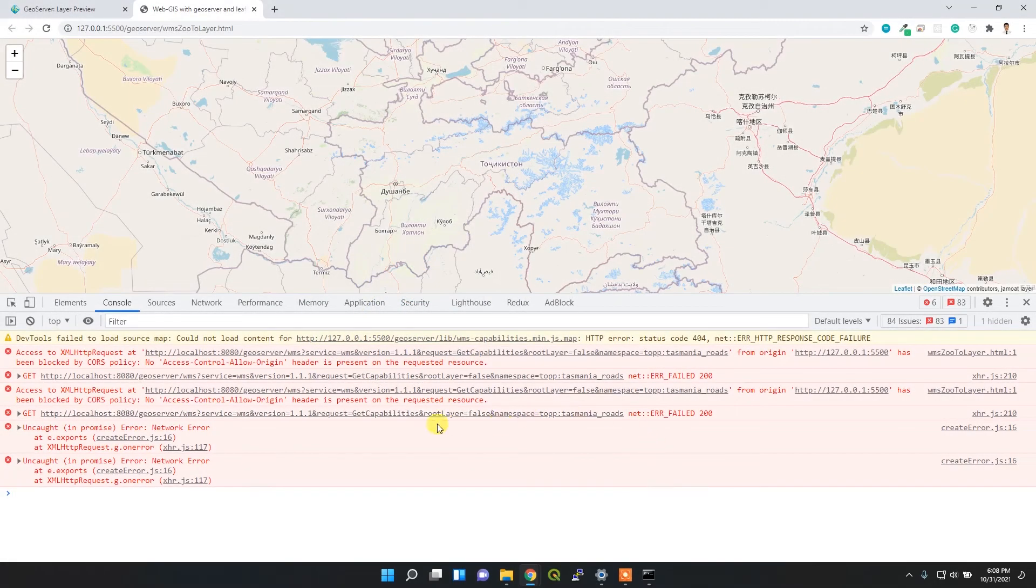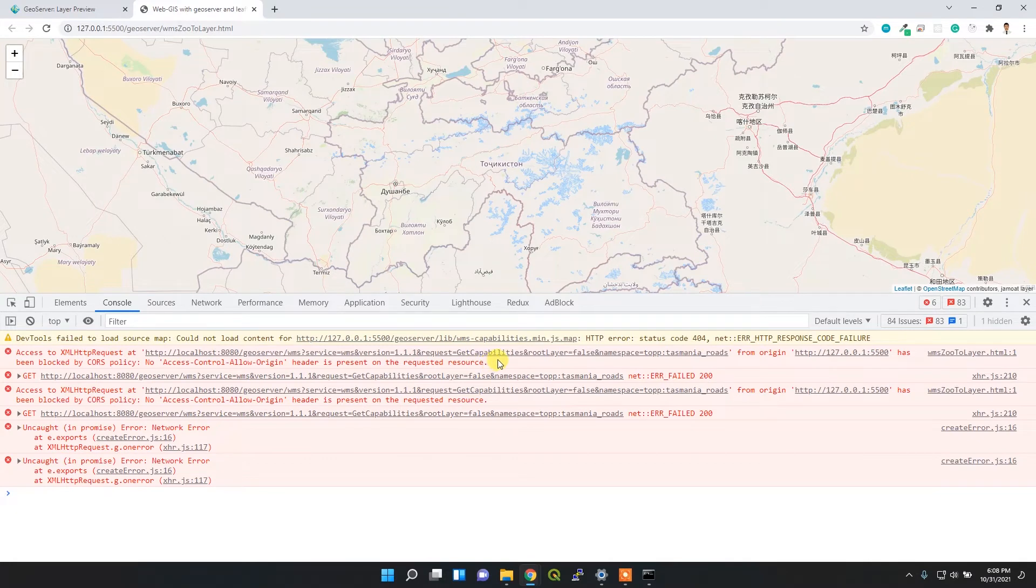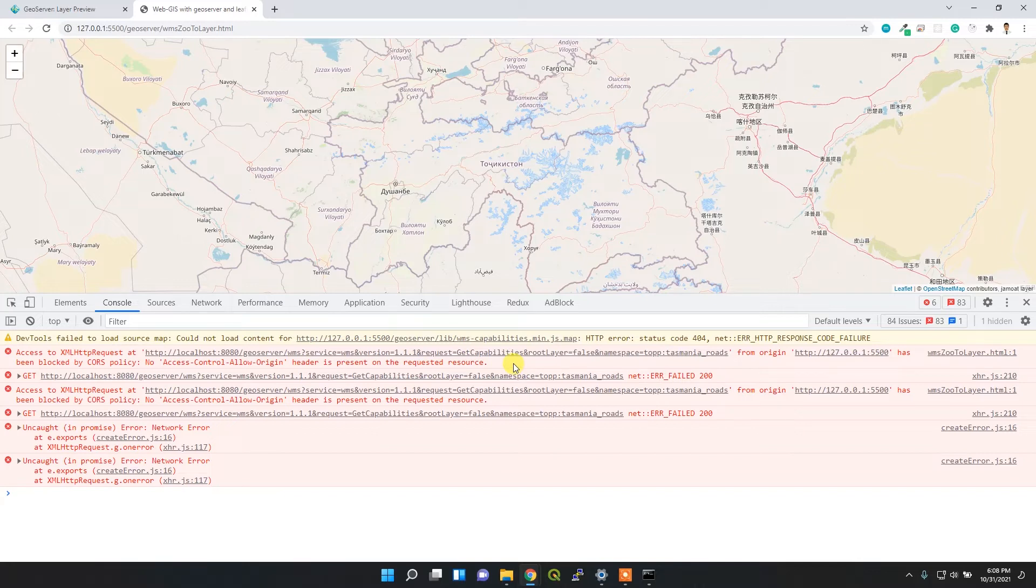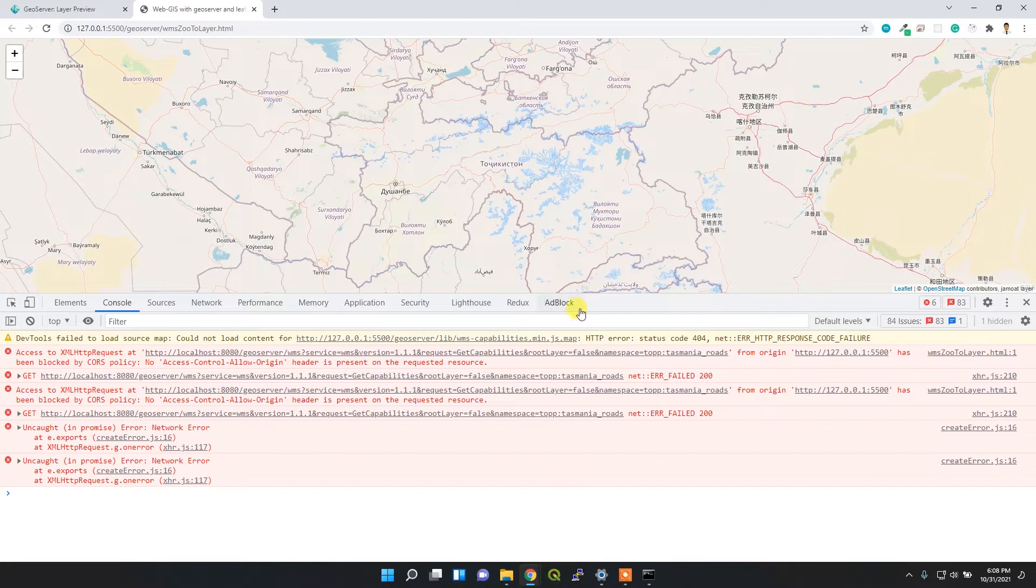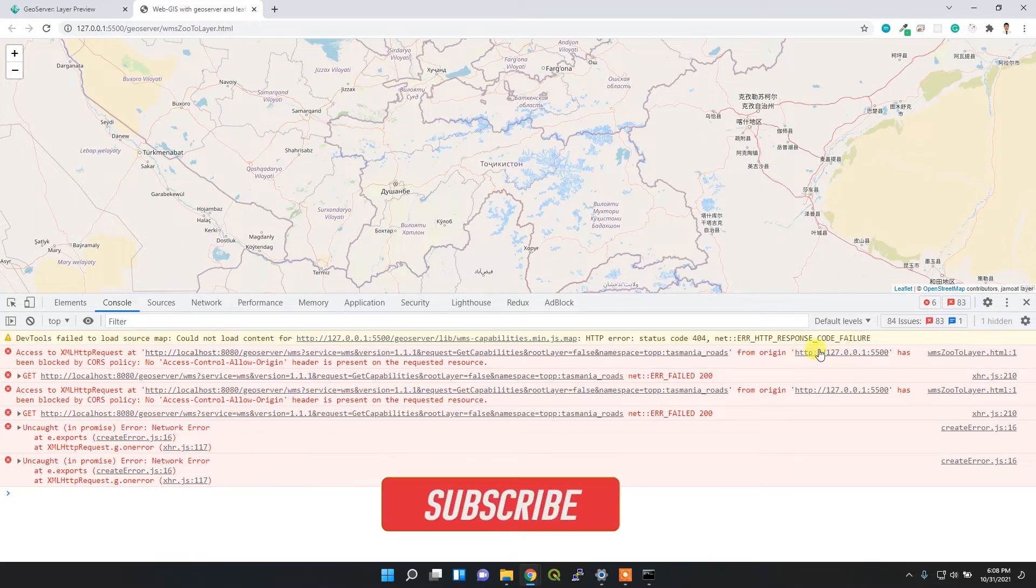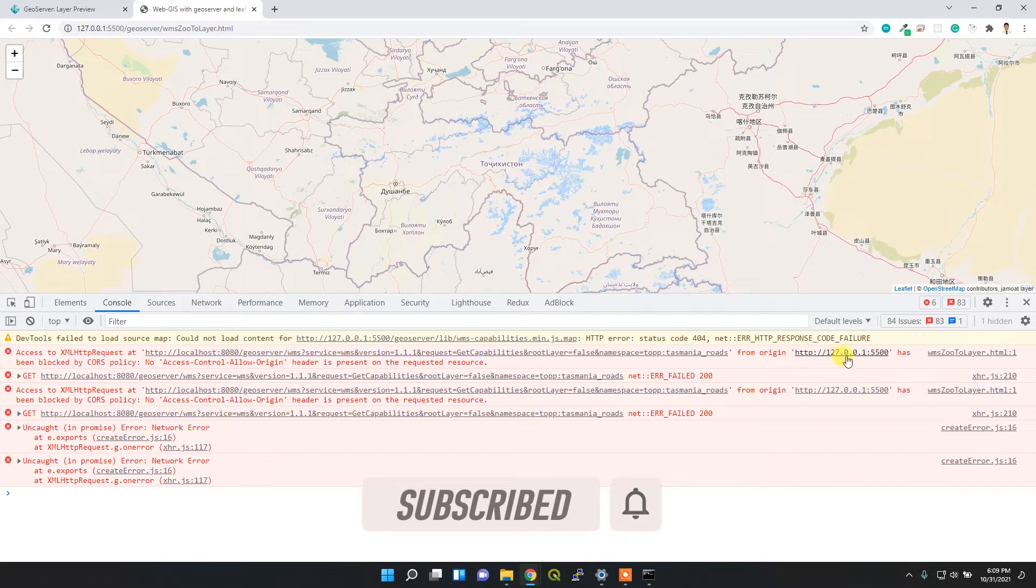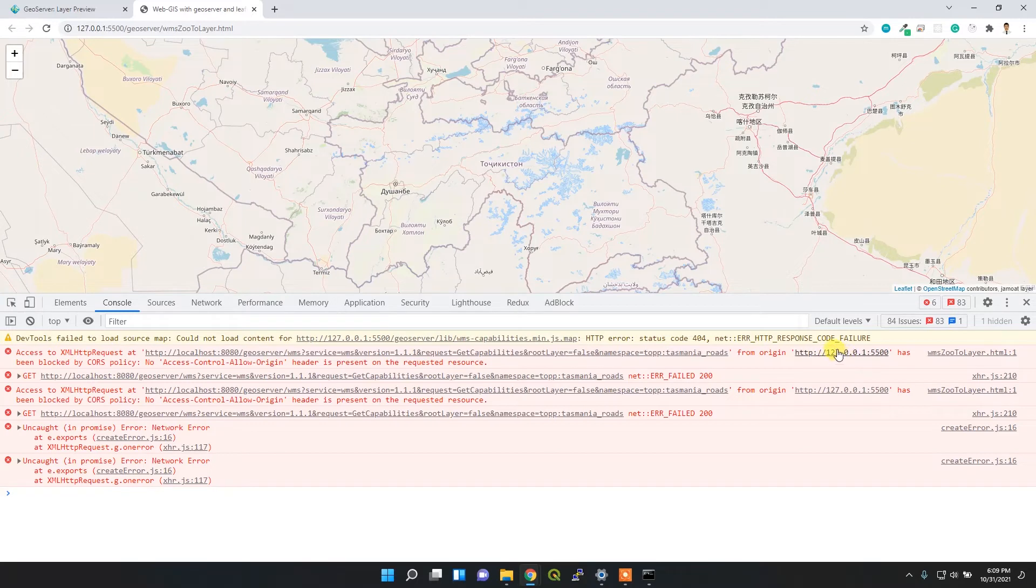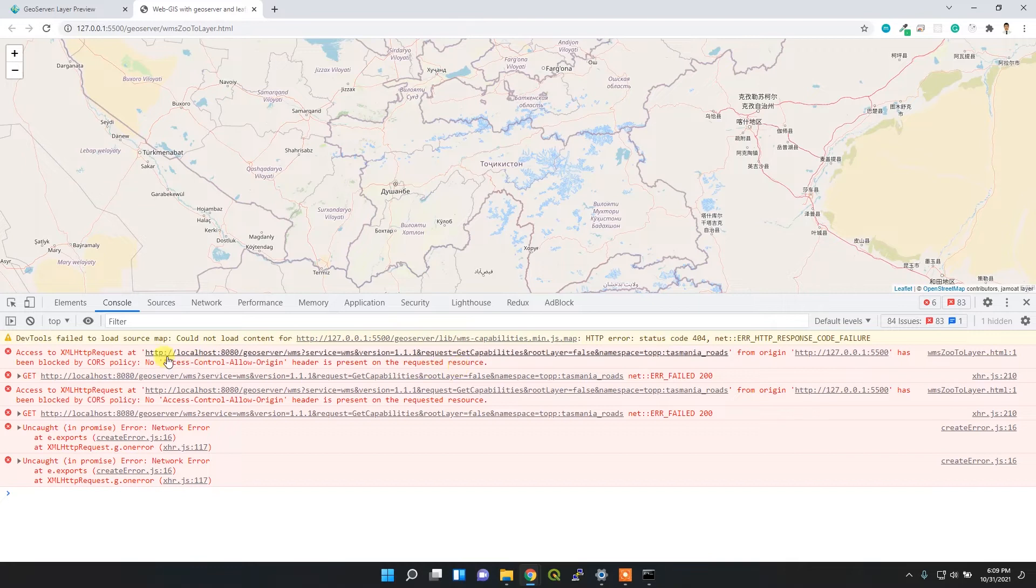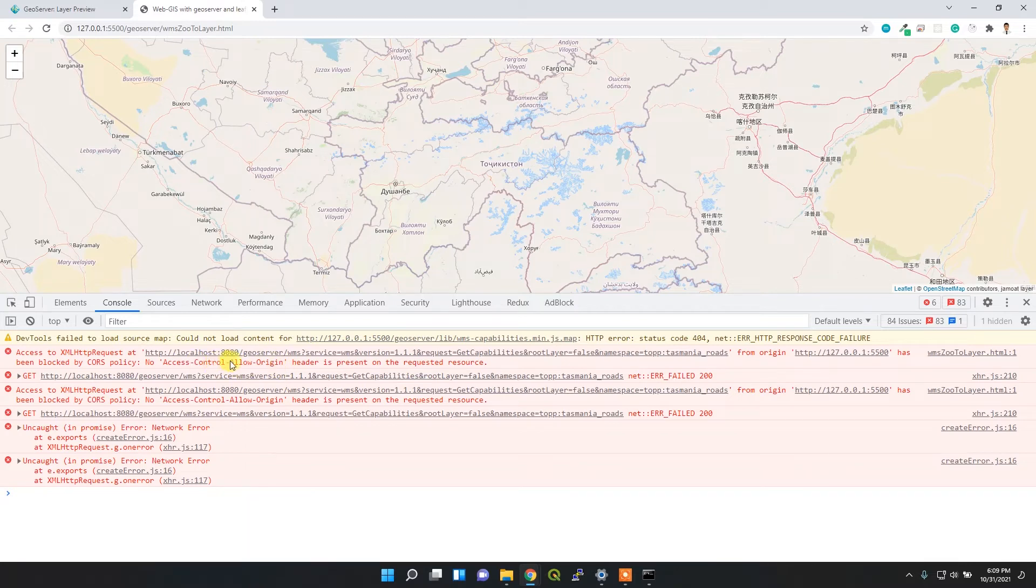This issue occurs so that your GeoServer and your Leaflet application cannot share the resource, and you cannot visualize your map on the Leaflet application. From this URL, which is the GeoServer URL in your Leaflet application hosted on localhost:5500 port, has been blocked due to CORS policy. That means it's blocked with the server setting, so we have to reconfigure it and solve the CORS issue.